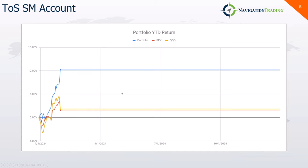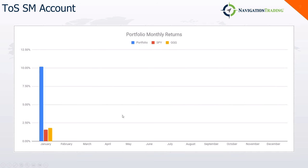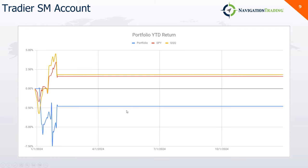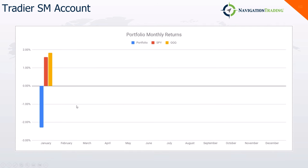So here's kind of the P&L graph for January. Nice and lower left, upper right. And then there's the bar chart, a little over 10% compared to SPY and QQQ. My Trade Year standard margin account. This is primarily my backtest driven calendar strategies. A little bit red for the month, ended up down 2.3%. Had an intramonth drawdown of 7.39%. So there you can see kind of my, actually kind of bounced back too. I was down, like I said, over 7% at one point. Bounced back, ended still a little bit red on the month.